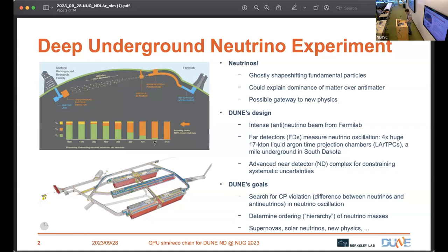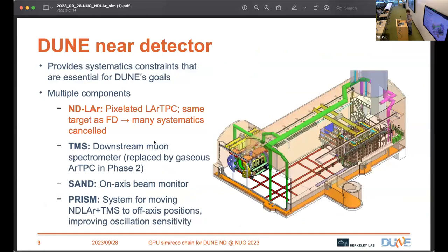Those neutrinos then travel underground, first to a near detector complex nearby, and then all the way to South Dakota, where a massive jumbo-jet-sized detector sits a mile underground in a former gold mine. The primary goal is to search for something called CP violation — essentially a difference between neutrinos and anti-neutrinos — which could explain the matter-antimatter asymmetry. Another goal is determining which of the neutrinos is lightest and which is heaviest, since we don't know the ordering. There's also other physics: supernova neutrinos, solar neutrinos, and so on.